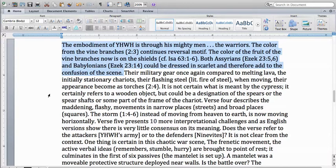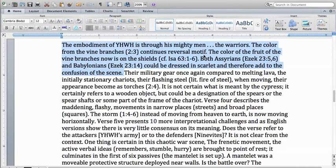Now we notice immediately that the author of this commentary references prophets Isaiah and Ezekiel when trying to prove a point about something that the prophet Nahum is saying about a reversal motif.